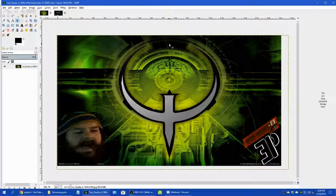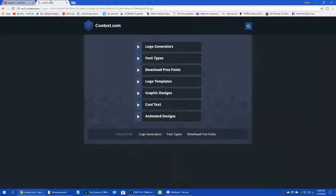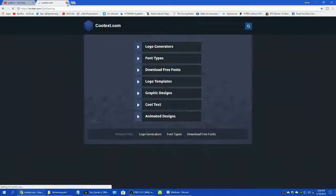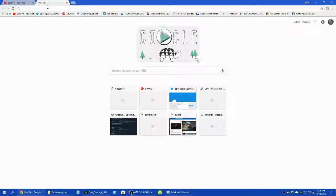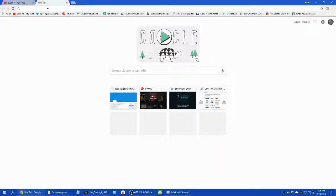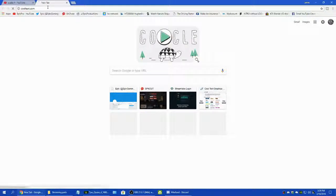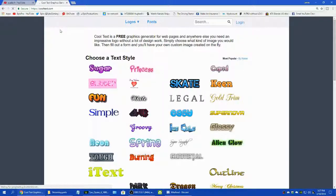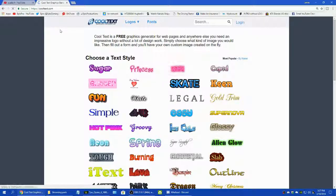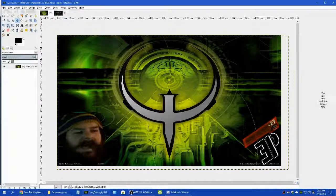Now let's get to the text. For the text I use something called Cool Text — cooltext.com. This is what I use for all of my texts and getting fonts and stuff. I will show you.